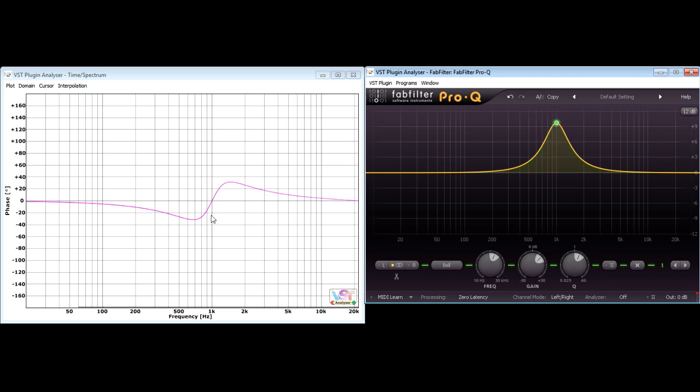If I boost instead, they swap over. But notice that the centre frequency I'm targeting with the EQ remains at zero phase all the time. In fact, the biggest phase shifts happen when the gradient is steepest on the EQ curve, not at the frequency with the greatest cut or boost.